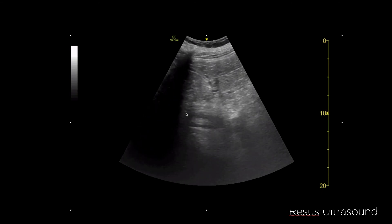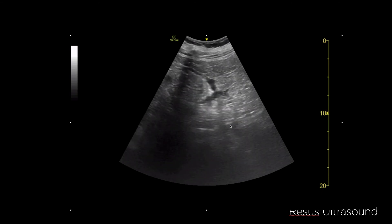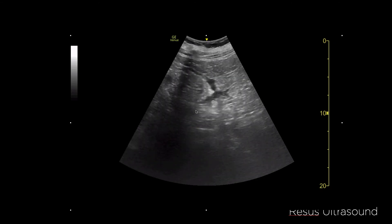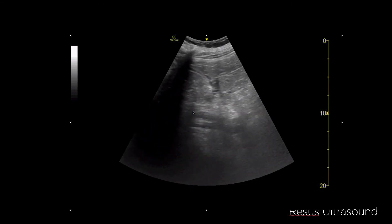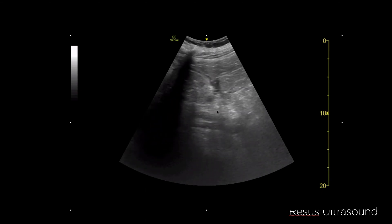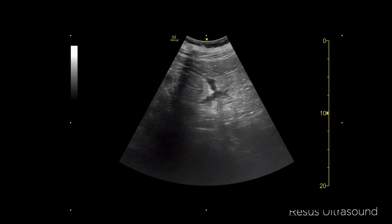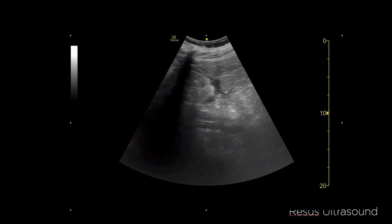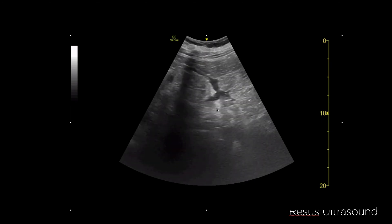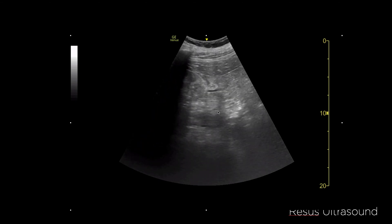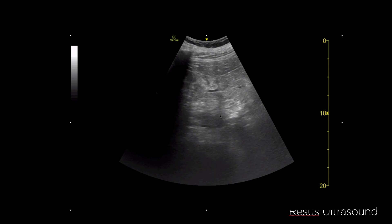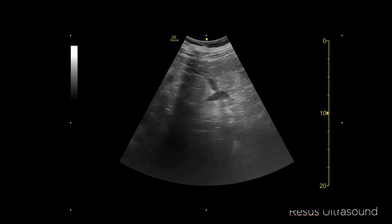Down here is the psoas muscle. Normally, if the patient is healthy, you can see the psoas muscle quite clearly in a striated pattern. But here it's not very clear. On CT scan, this patient has a retroperitoneal hematoma as well, which explains the indistinct psoas appearance.